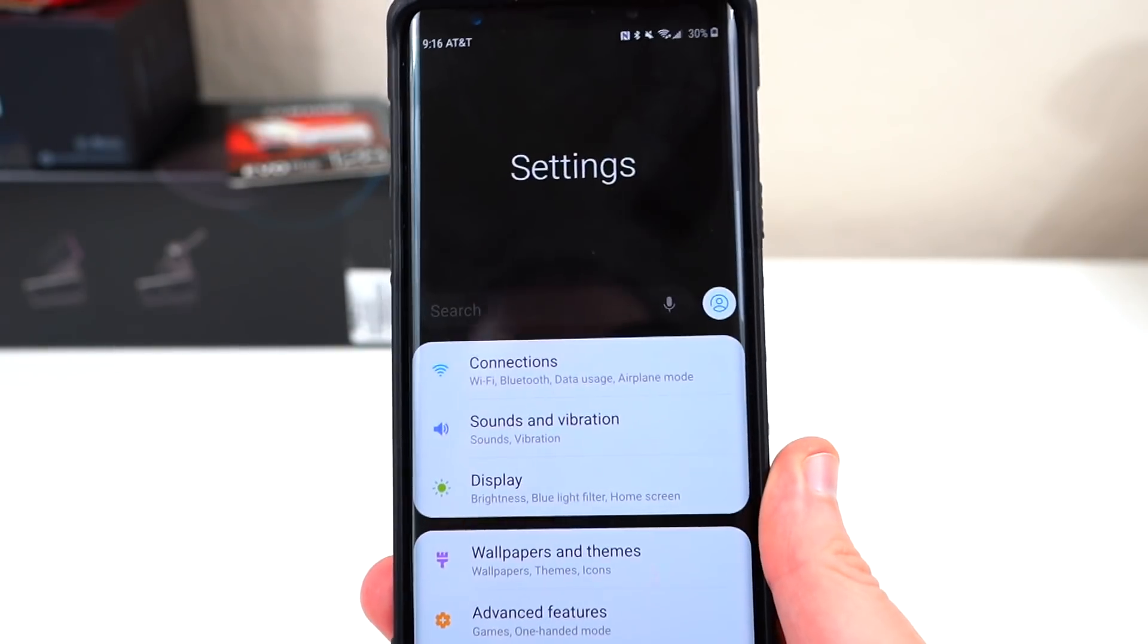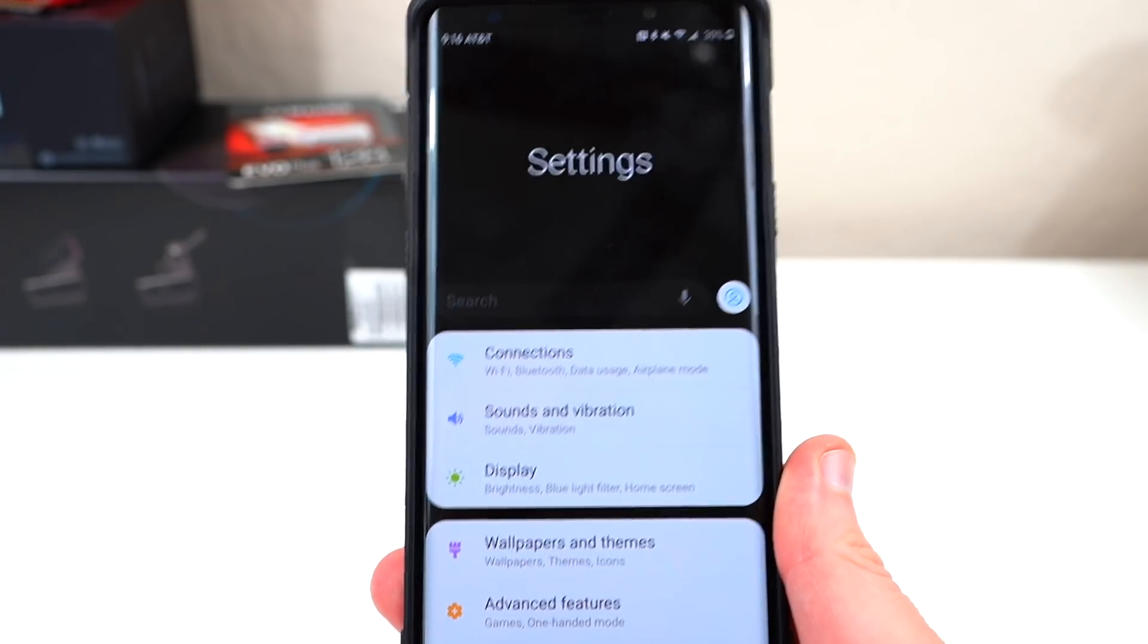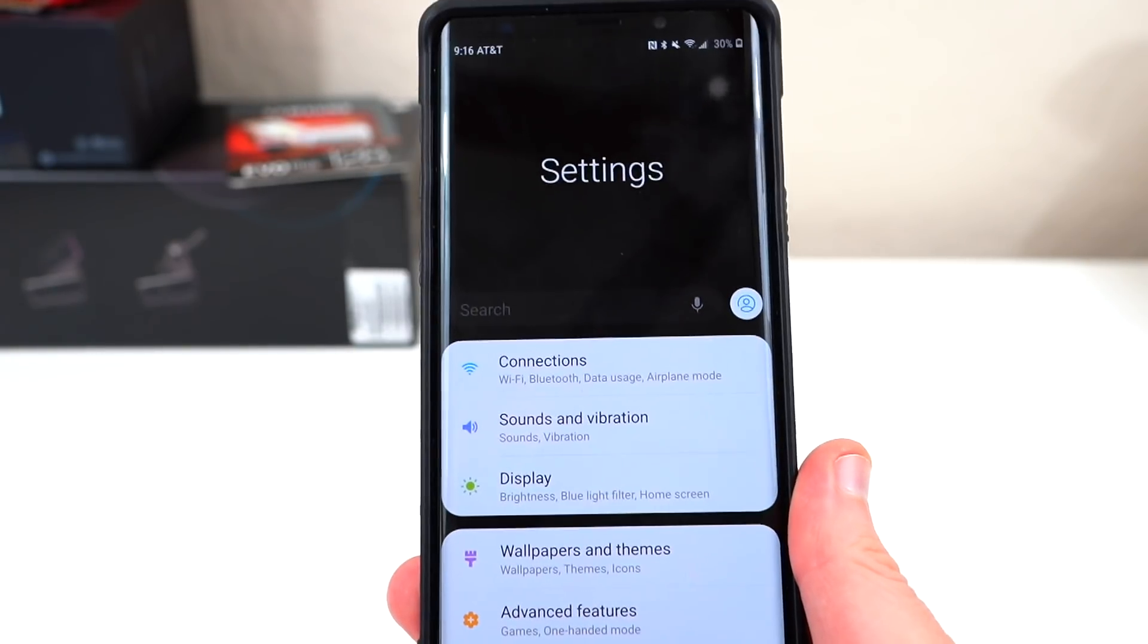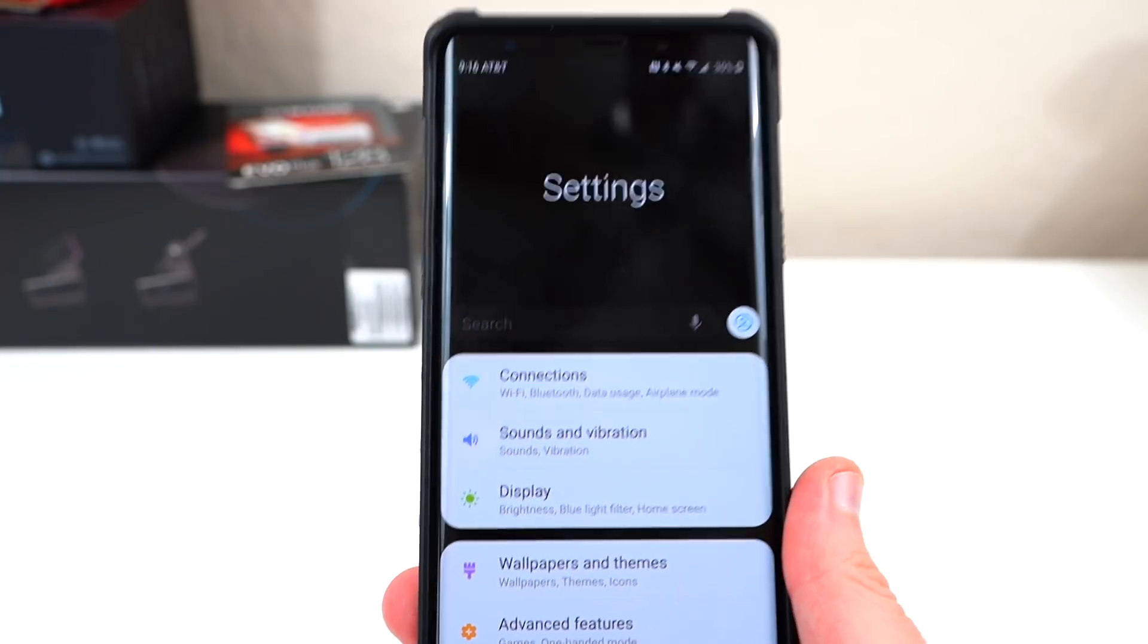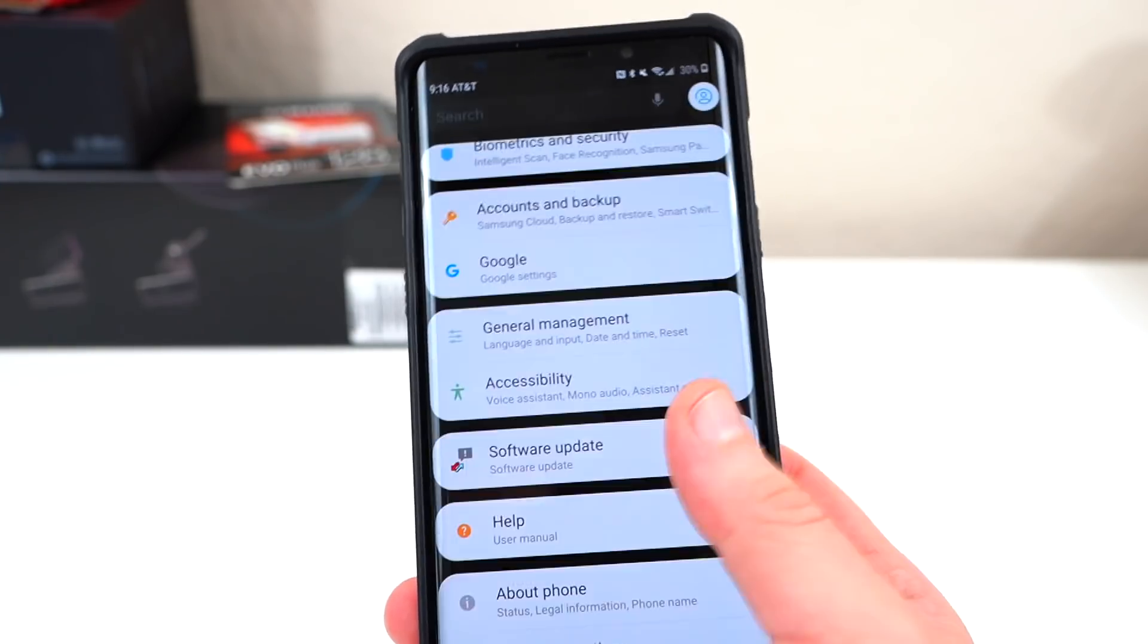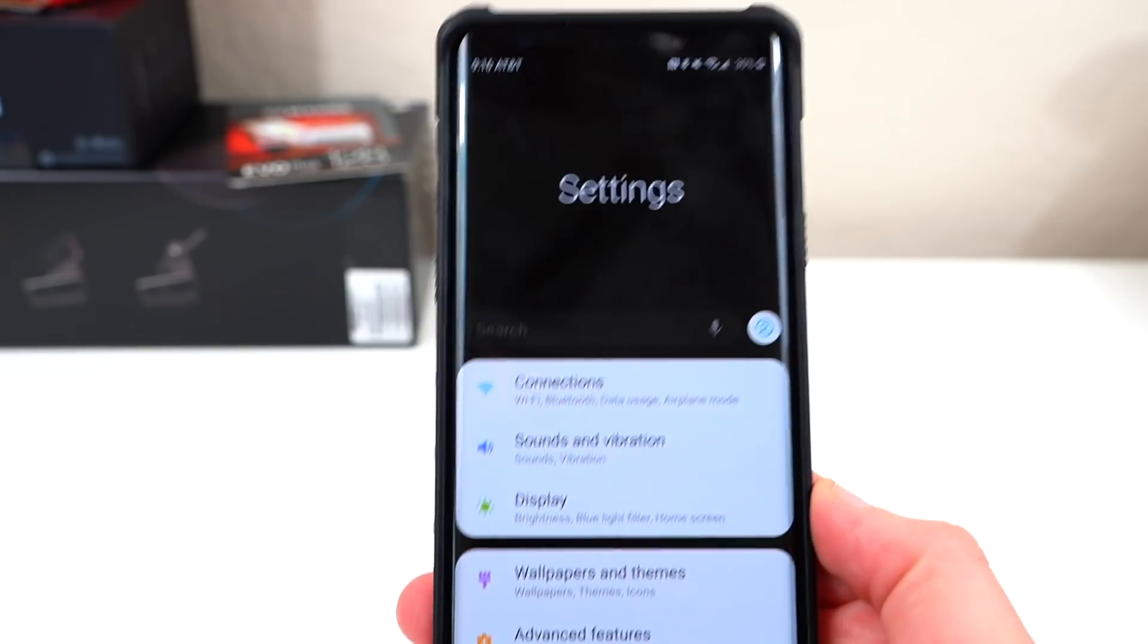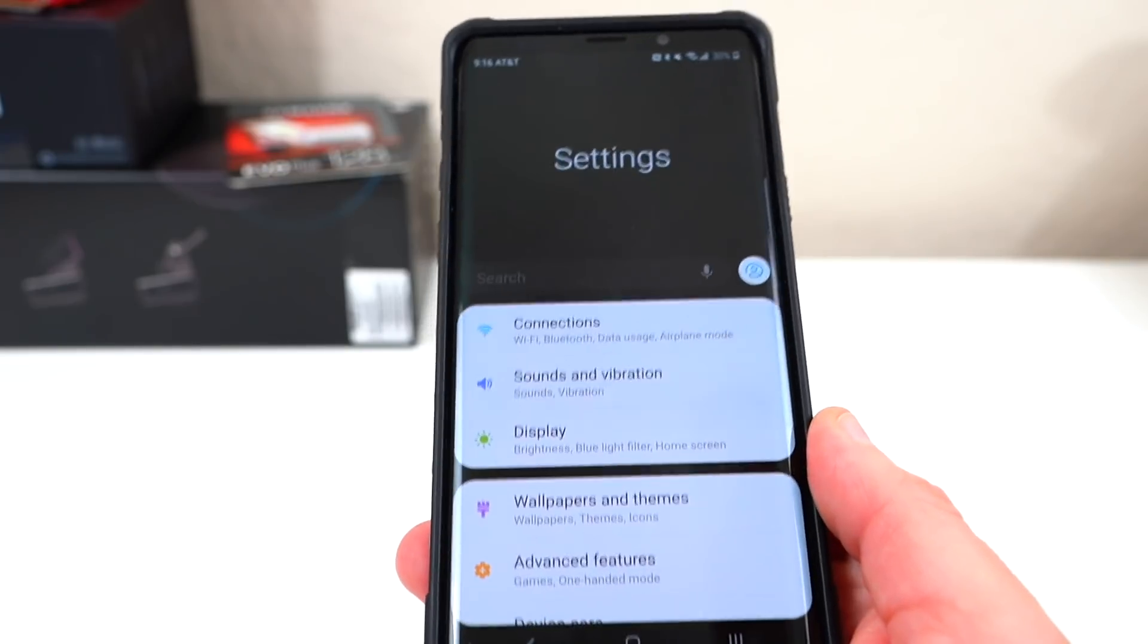Alright guys, so as I said, once you reboot from doing the update.zip, you should be in Android Pie on your Galaxy Note 9. The settings menu will look like this by default. Hope you guys enjoyed me walking through the steps I went through.